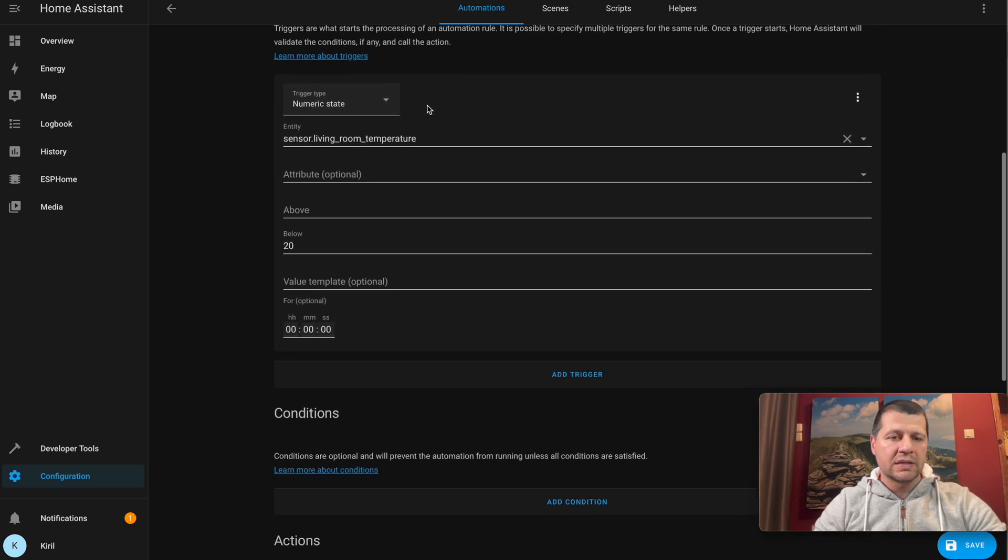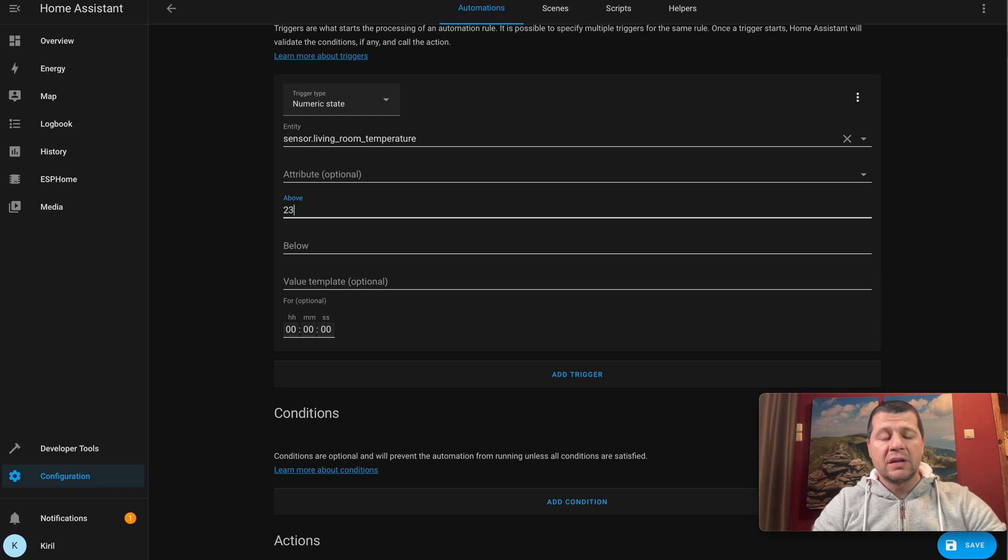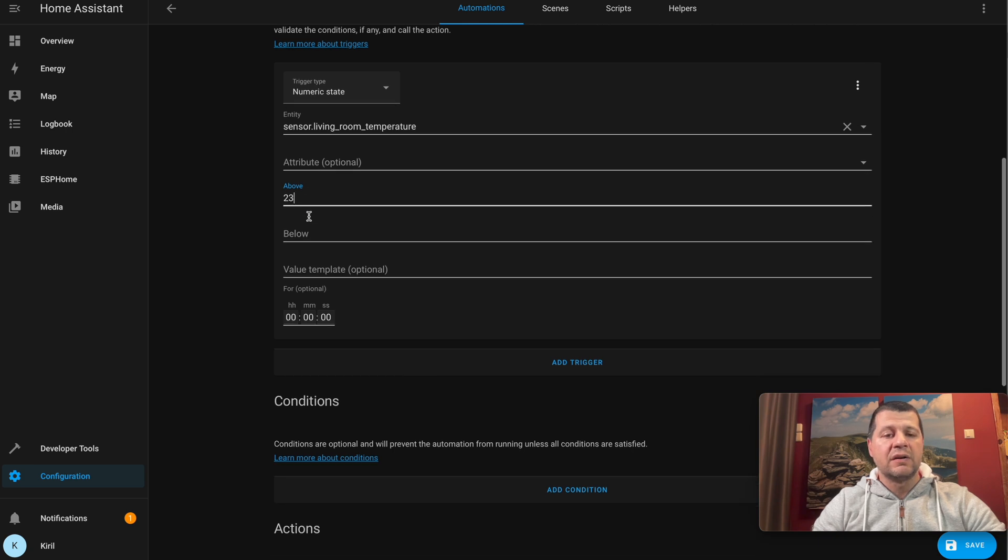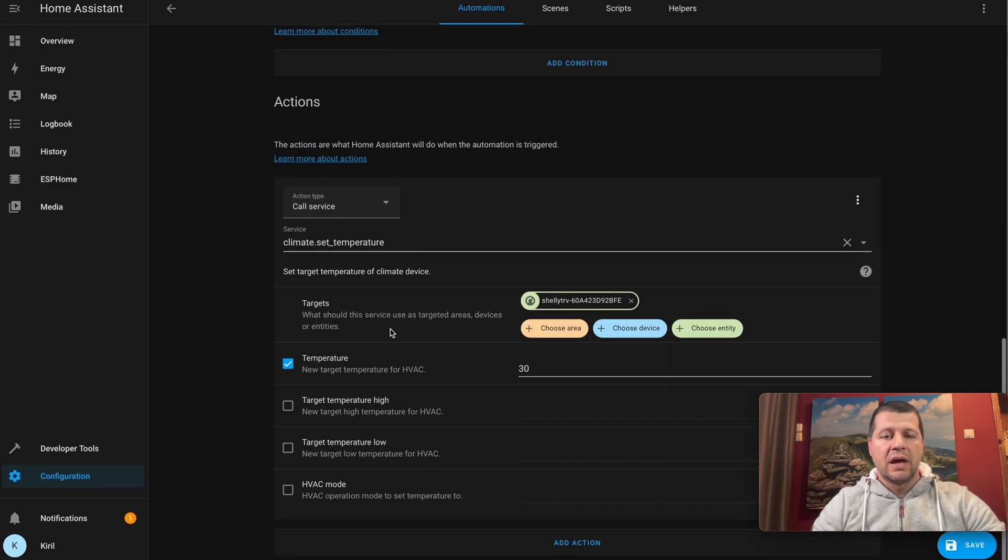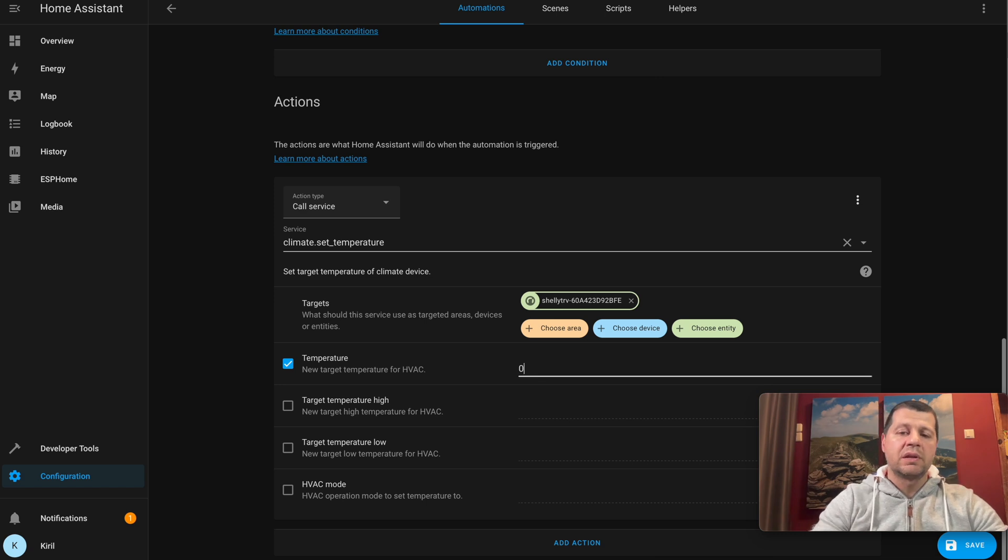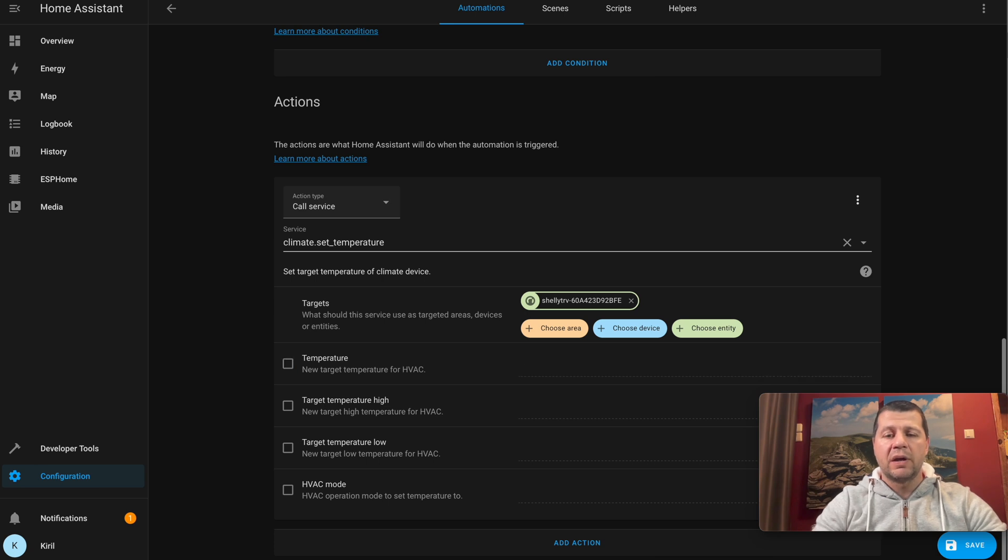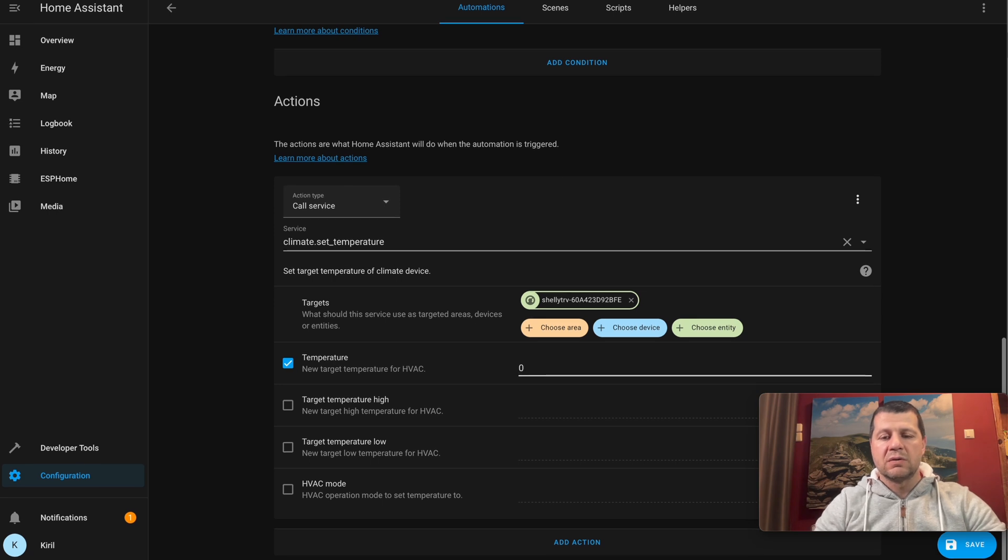I will slightly change the same automation. I'll set this name for above 23, for example. I'll remove this duplicate text, remove this below, and set 23 above 23. The trigger will be if the temperature goes above 23 degrees Celsius, and the action will be not 30 but zero or five. I don't care, I can set whatever I wish here, but let's set it to zero.